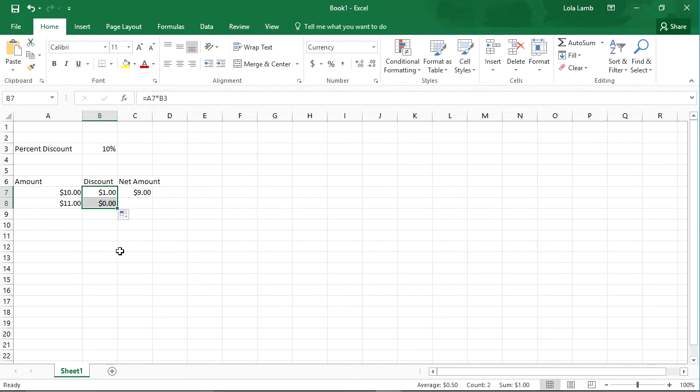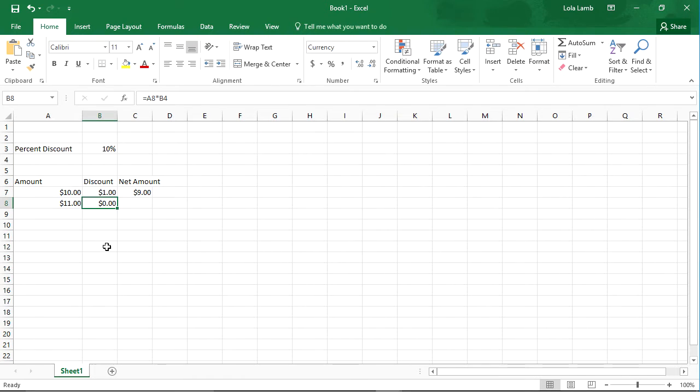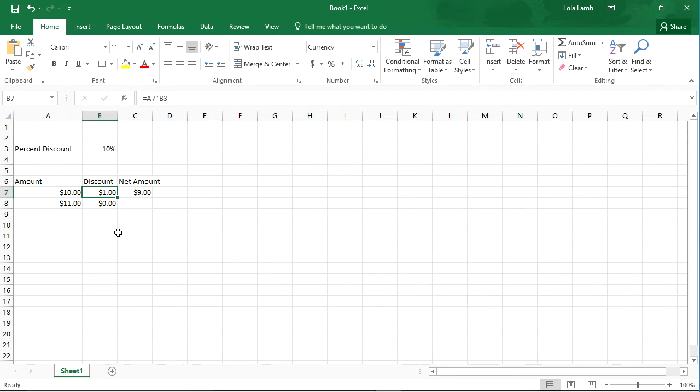Something's not right. If I look at the formula up here, I see that it's A7 times B3. If I look at it here, it's A8, which I want, but it's B4, so that's that blank cell. I don't really want that.